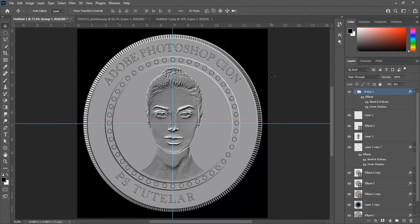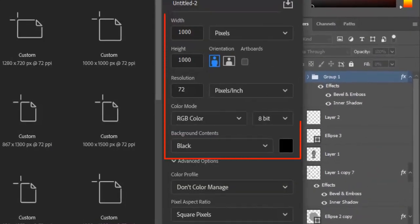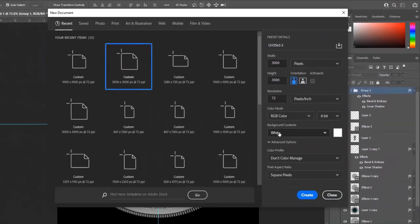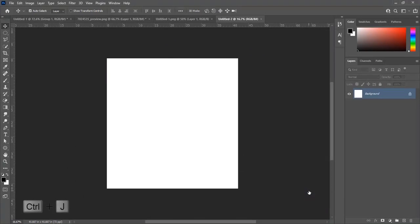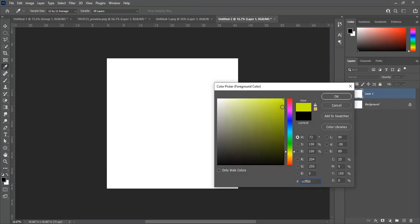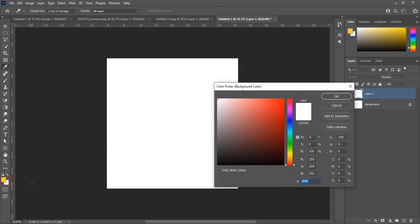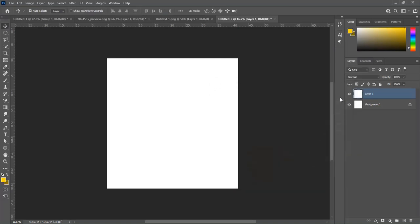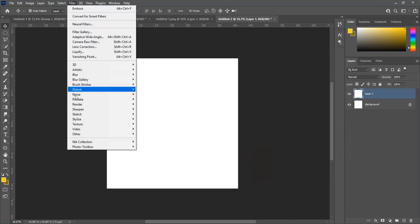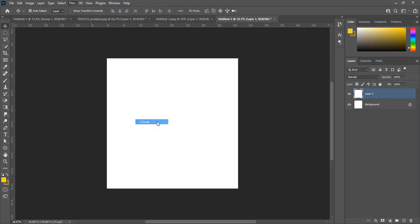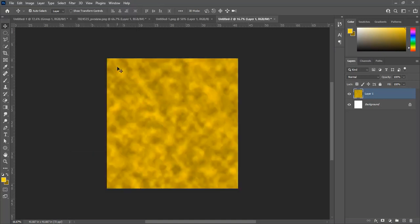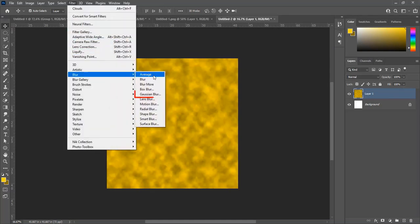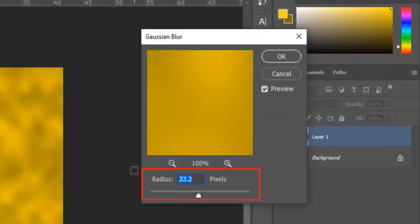Create a new document with width and height of 3000 pixels. Background content is white, then click Create. Press Ctrl+J to make a duplicate layer. Set a bright yellow color for foreground and a darker yellow for background. Go to Filter, Render, Clouds. Then go to Filter, Blur, Gaussian Blur — set radius to 25 pixels and hit OK.